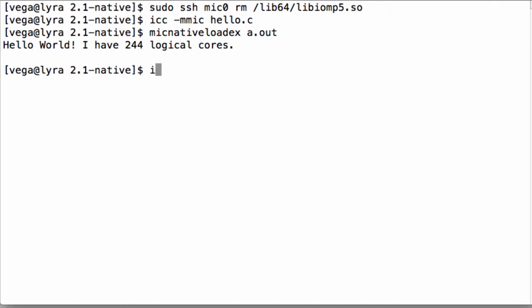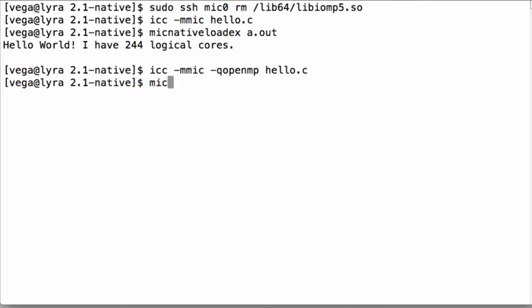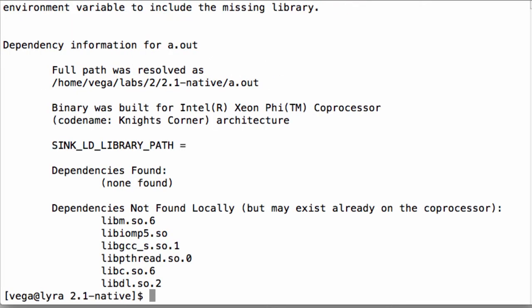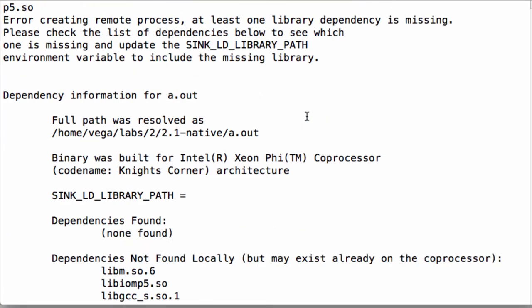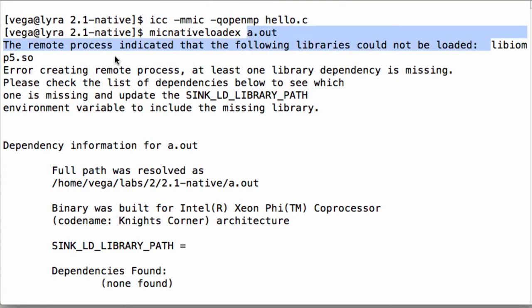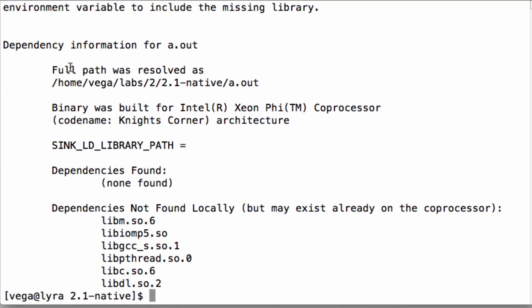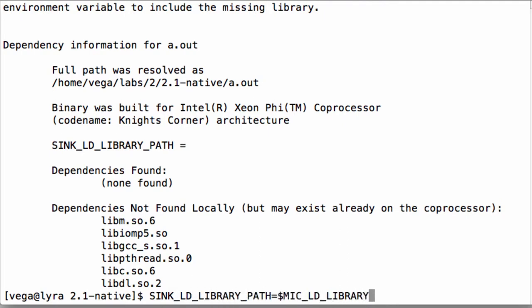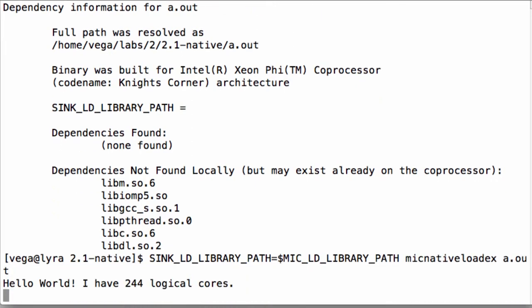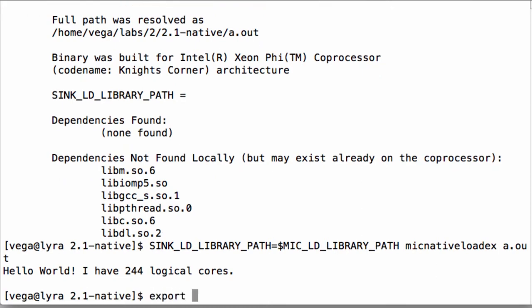To use MIC native LOADX you must first help the tool find the dependent libraries by setting the environment variable SINK_LD_LIBRARY_PATH to the list of paths to the dependent libraries. Again note that those dependent libraries must have been compiled for the MIC architecture. If there are multiple directories that have the libraries, simply give a colon separated list with all the paths. If you have dependencies on Intel libraries included with parallel studio, you can use a predefined variable like this: export SINK_LD_LIBRARY_PATH=$MIC_LD_LIBRARY_PATH.